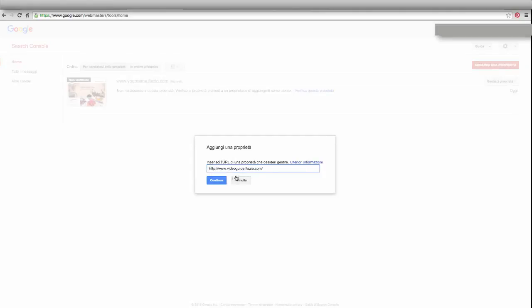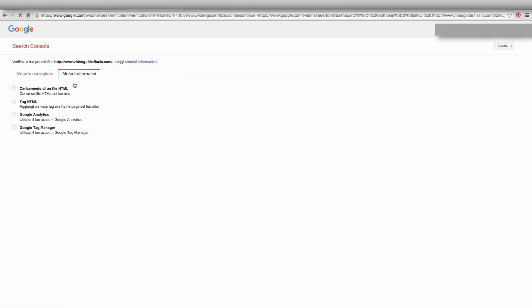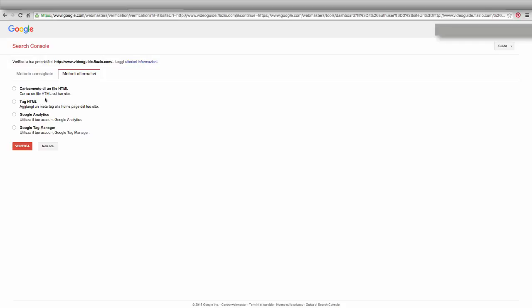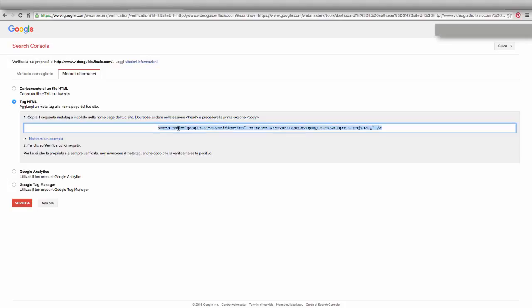Add new site. Go to the page where you can view the code generated. Click on alternative methods. Click on HTML tags. Add a meta tag to the home page of your site.